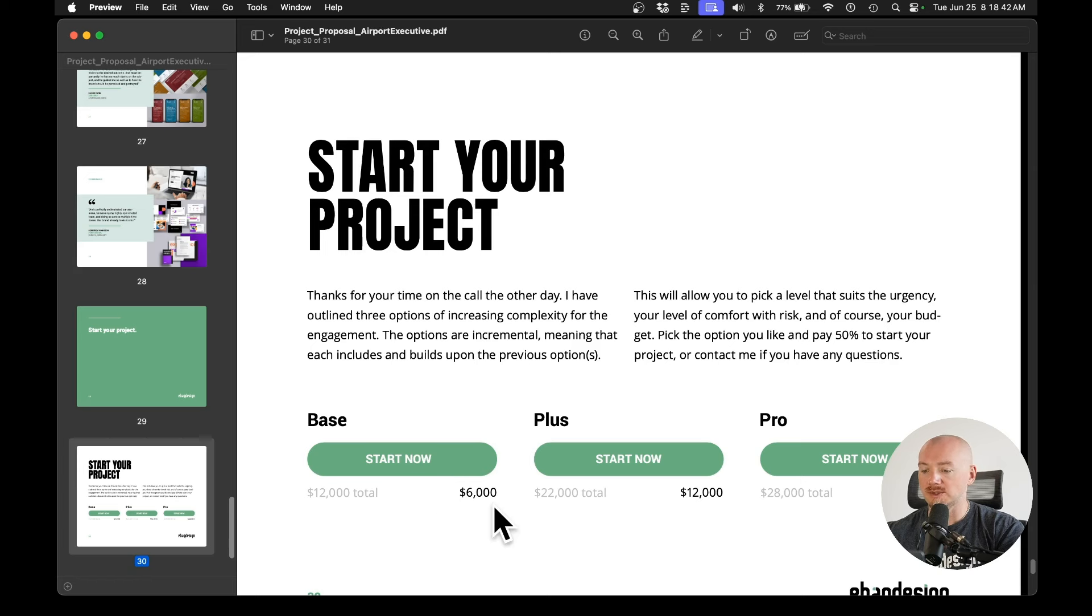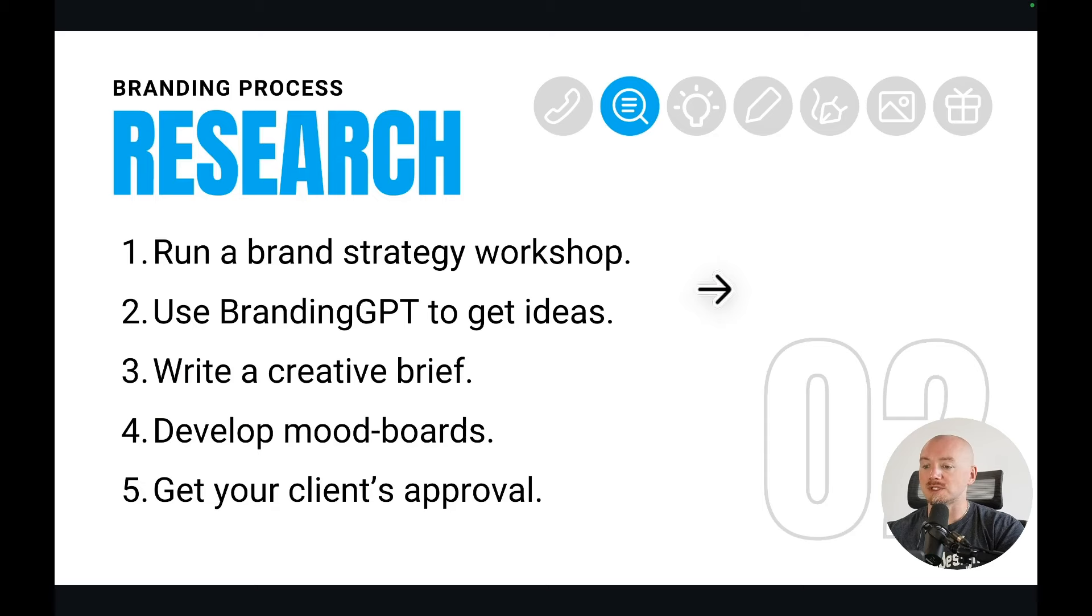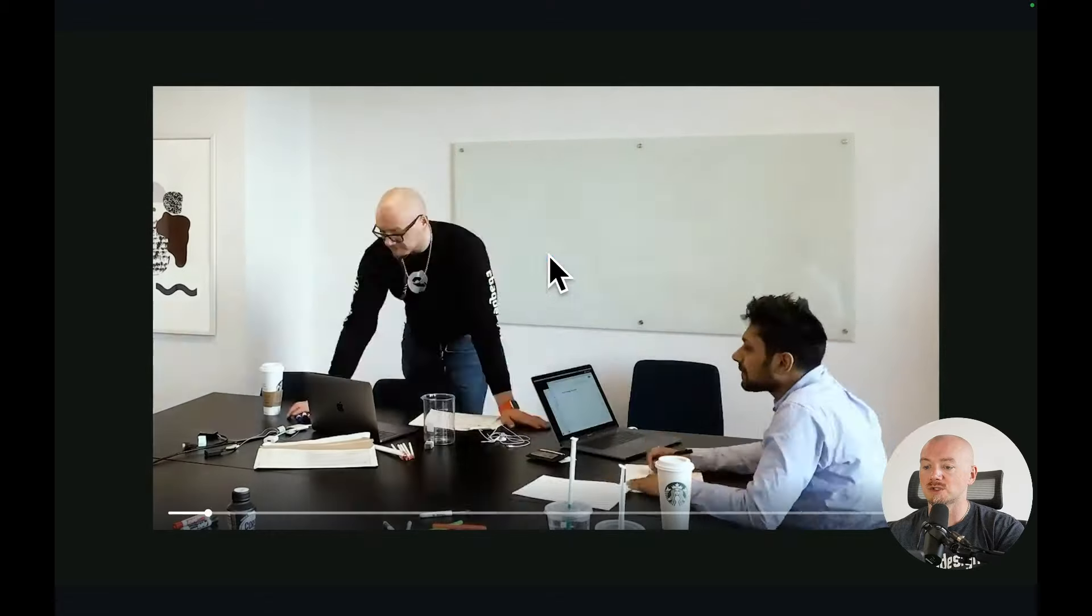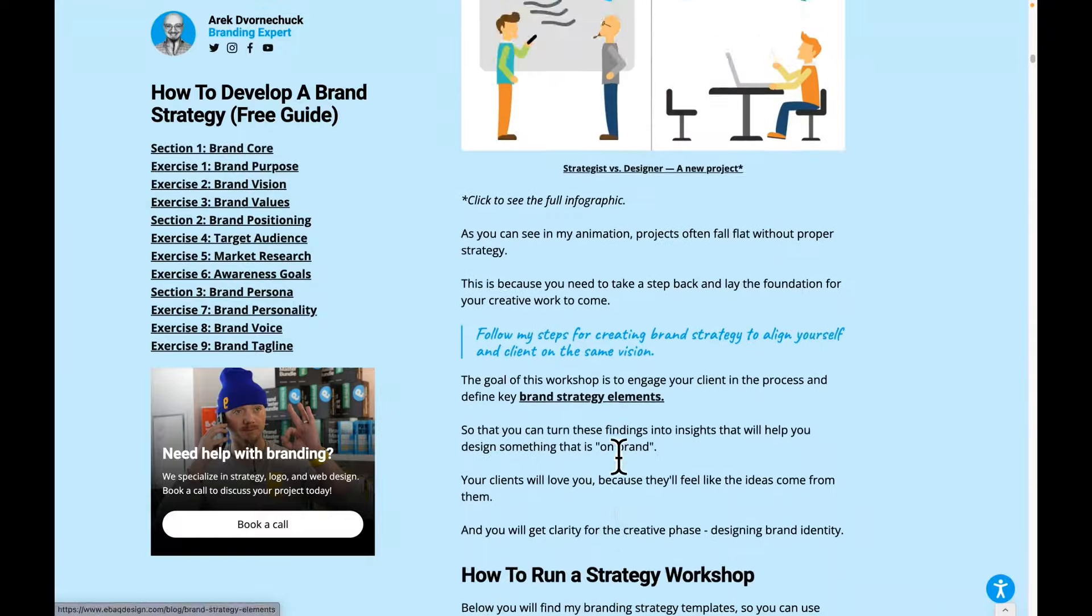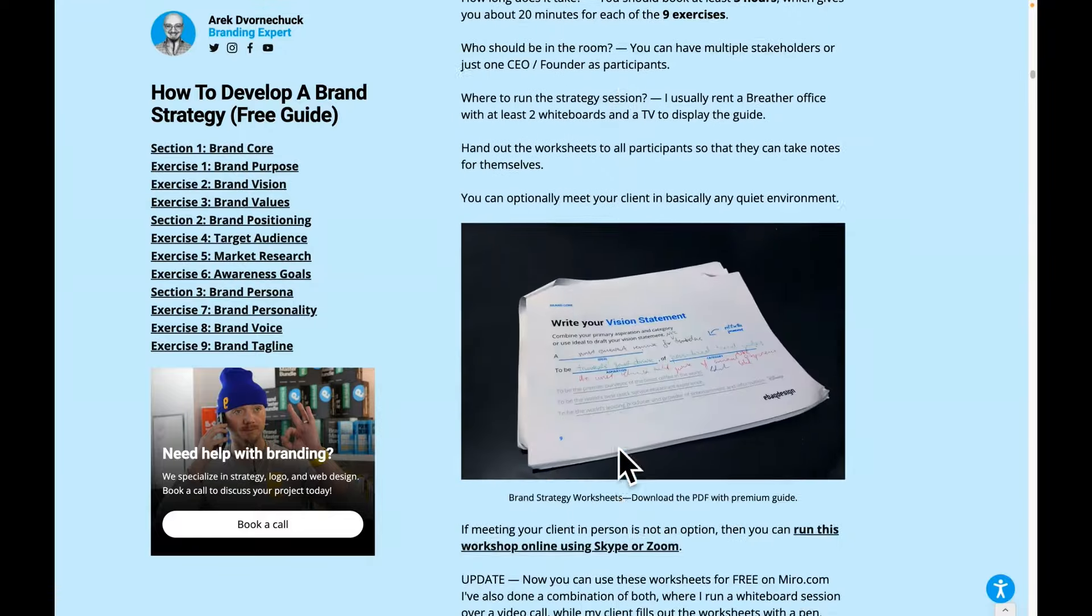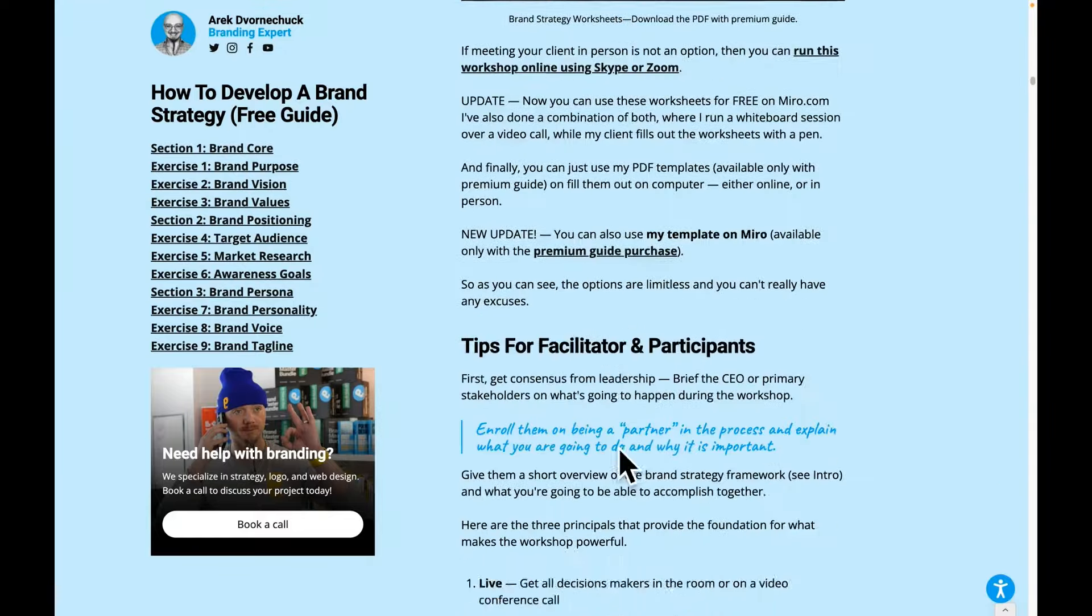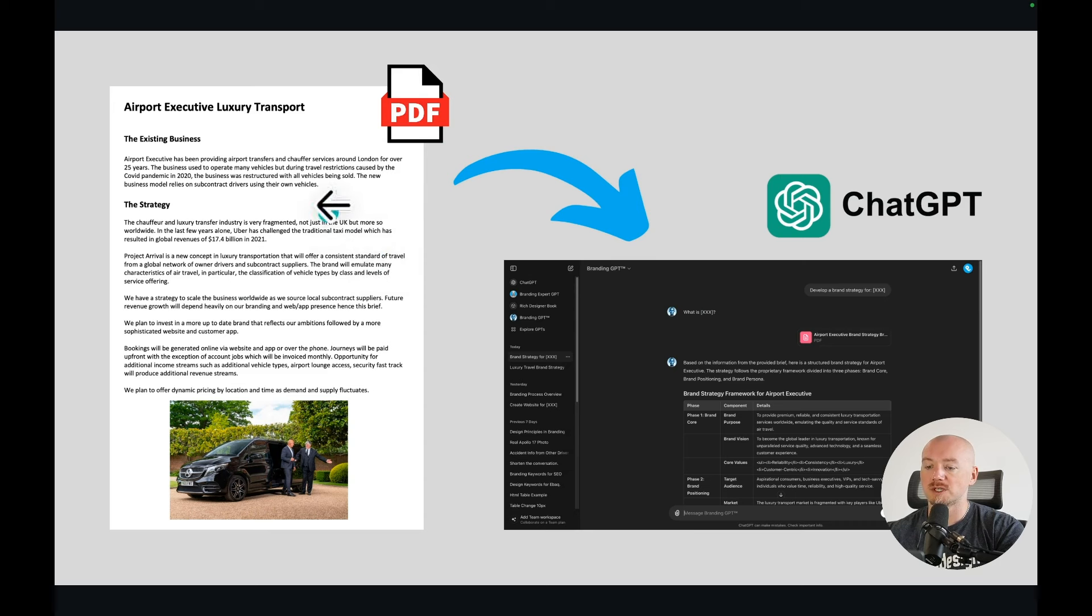So the next step would be research. Here is where I usually run brand strategy workshops if it's a local client or I do it online via Zoom. And by the way, check out my worksheets and my free guide on my blog. But for this particular client, I actually didn't run a workshop. I just worked with their document.